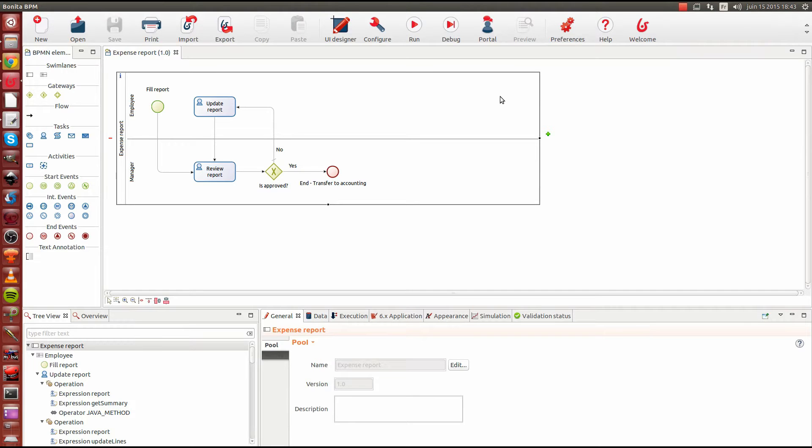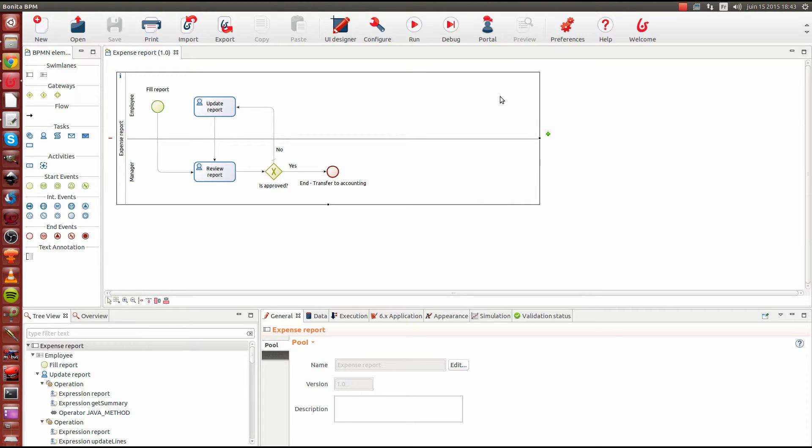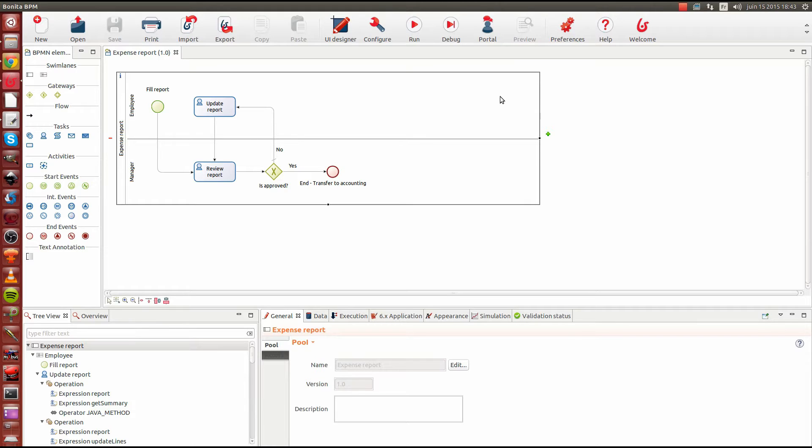Hello and welcome to this overview video of Bonita BPM 7. In this video, I will highlight the new features of this release by looking at a sample process called Expense Report. If you follow our additional videos, you'll be able to create such a process.